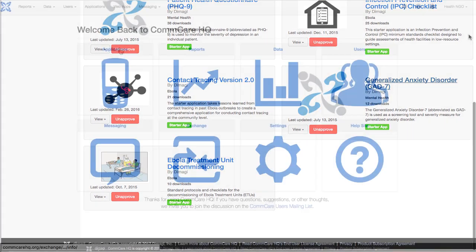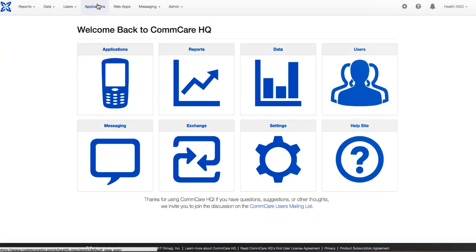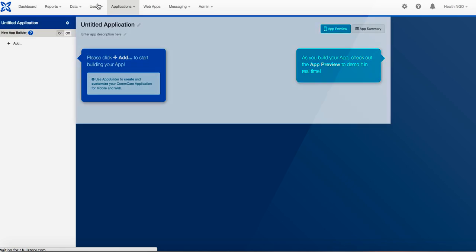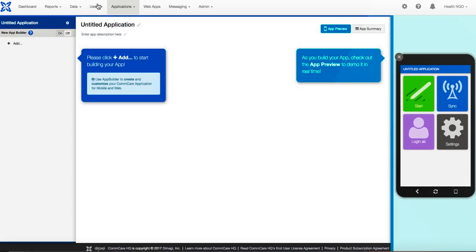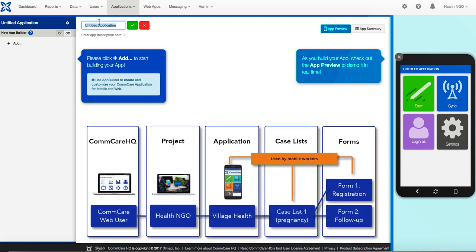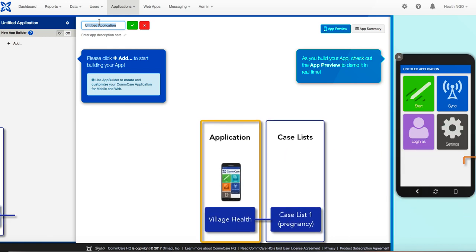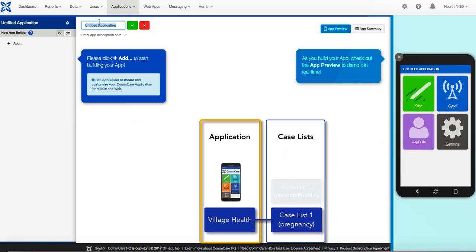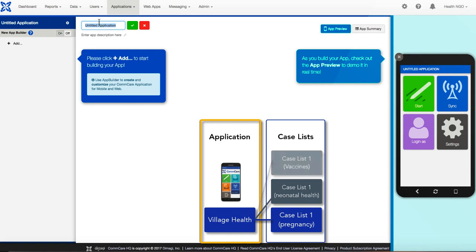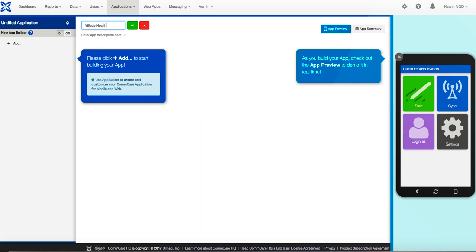Now it's time to build our application. To begin, click Application from the top menu on ComCare HQ. Now we need to name our app. Community health workers will be using this app to collect data in their village and report it back to our health NGO. This might include information on pregnancies, newborn health, vaccine distribution, nutrition, or all of these things. We'll name our app Village Health.